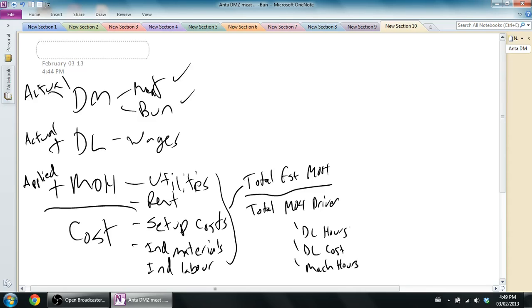Now what activity-based costing says is it looks at these overheads. It says, utilities, rent, setup costs, indirect materials, indirect labor, there's lots of different types of overhead a company can have. Does it really make sense to use only one driver? Because that's what a traditional costing method is going to do. It's going to say, I'm going to use direct labor hours.